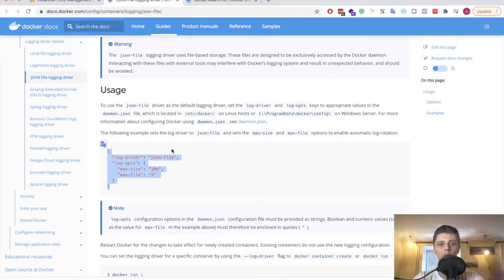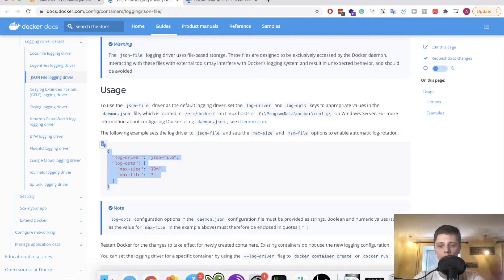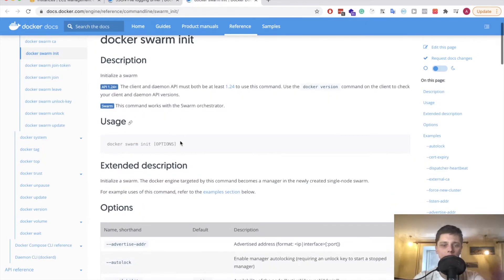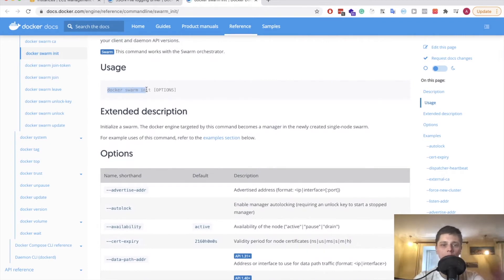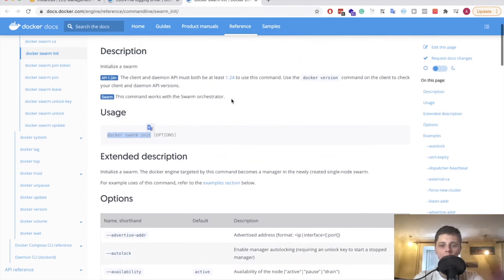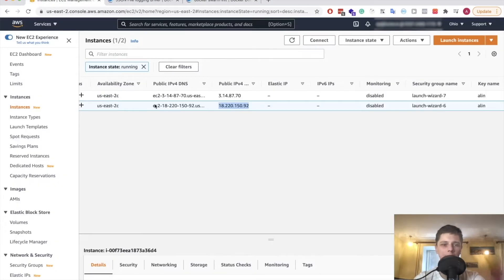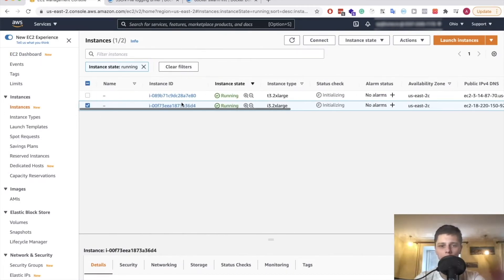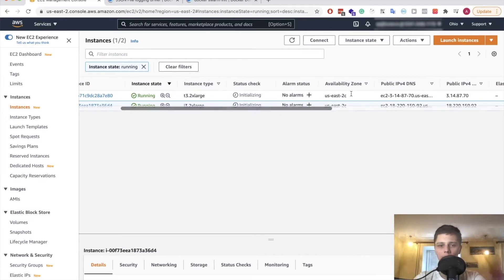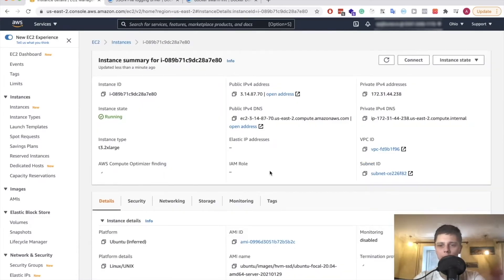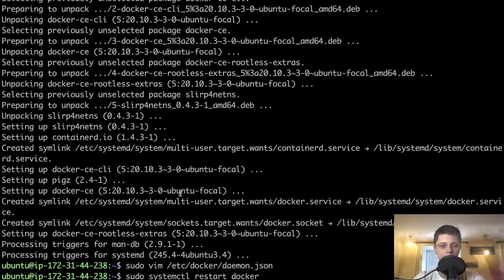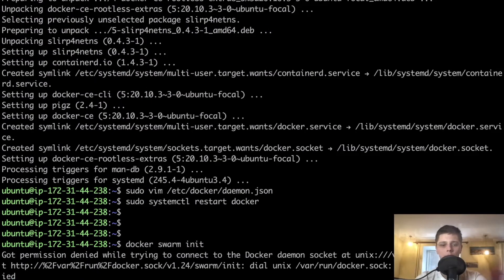Now we have Docker on both of our machines, but they are not communicating with each other — they're working separately and don't know about the existence of one another. So we need to fix that. In order to do so, we have to initialize our swarm and choose a manager and a worker node. For our manager, I think we will go with this instance — the one ending in 238. Let's initialize swarm on this machine.